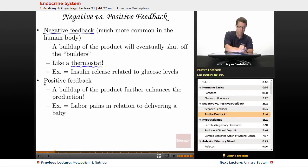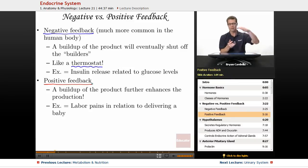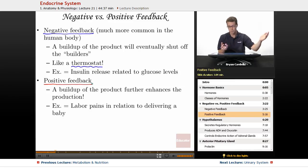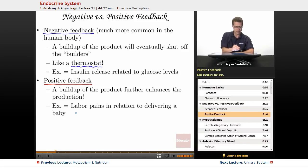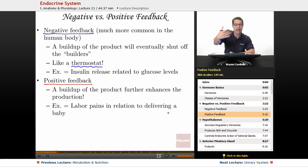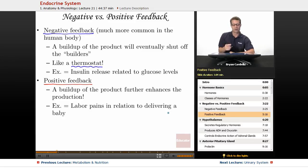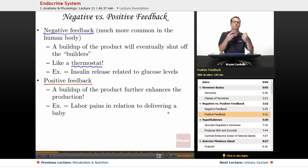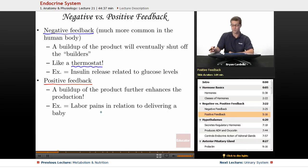Positive feedback is not as common. With positive feedback, a buildup of the product further stimulates it to keep happening — it just adds and adds to a point. One example is labor contractions when delivering a baby: hormones stimulating the uterine muscles keep intensifying, with labor becoming progressively more intense. Another example is the piling on of platelets when you have a cut — they keep attracting more and more platelets until the vessel is sealed. That's positive feedback. Negative feedback, however, is much more common in terms of regulating hormone levels.